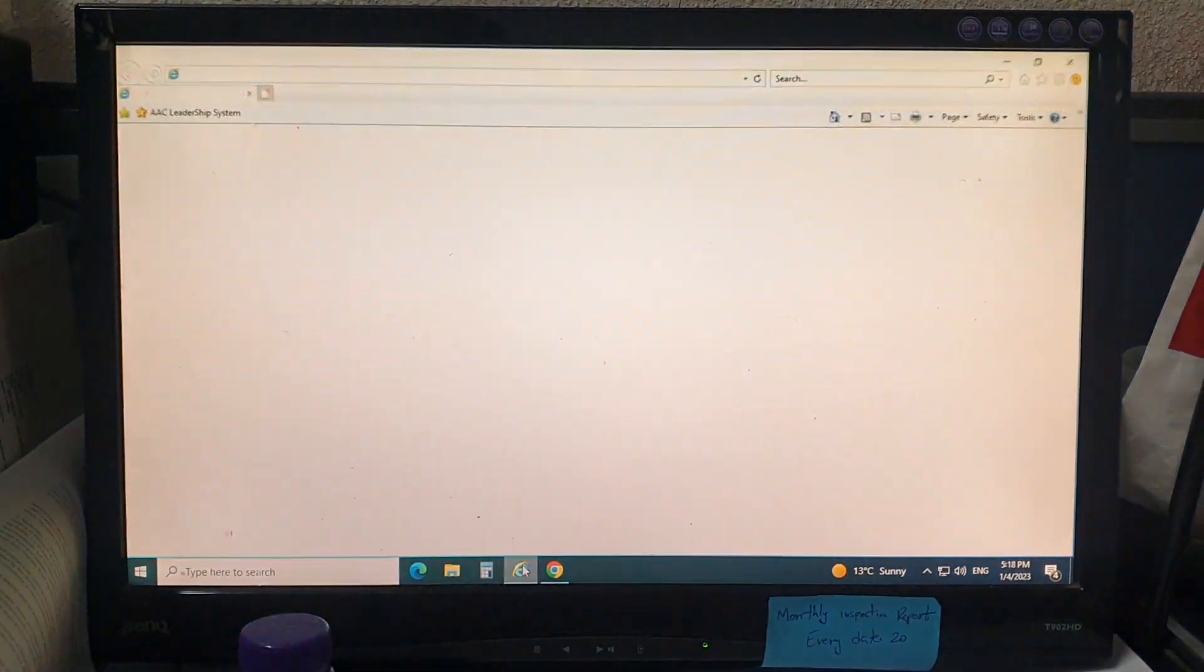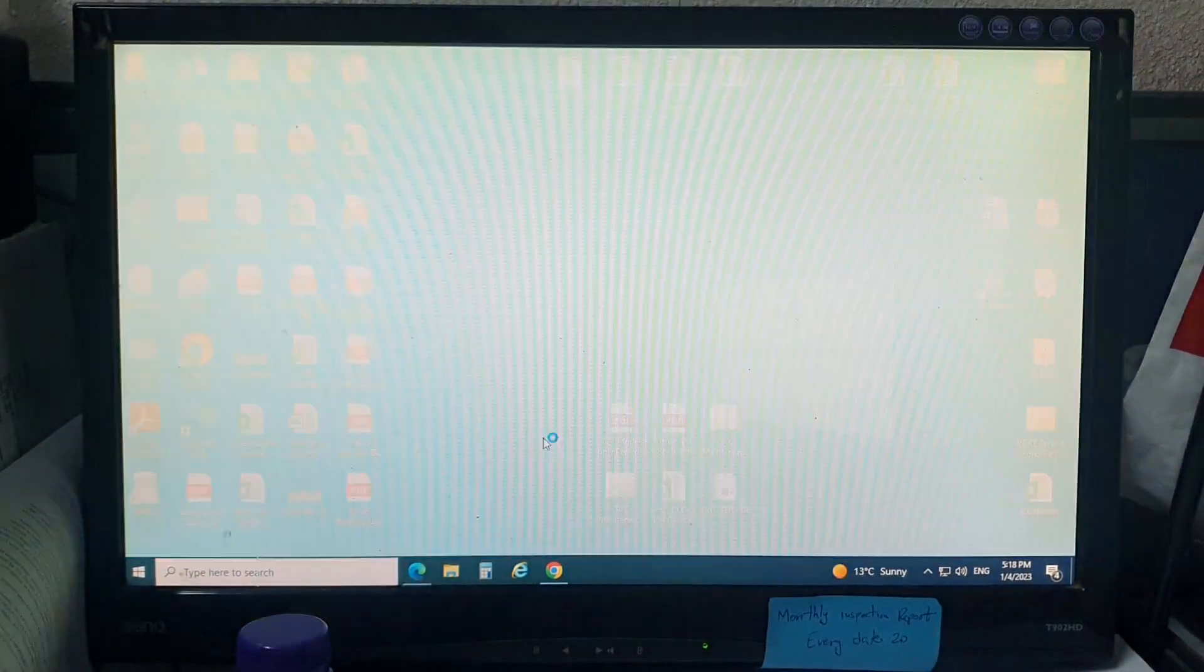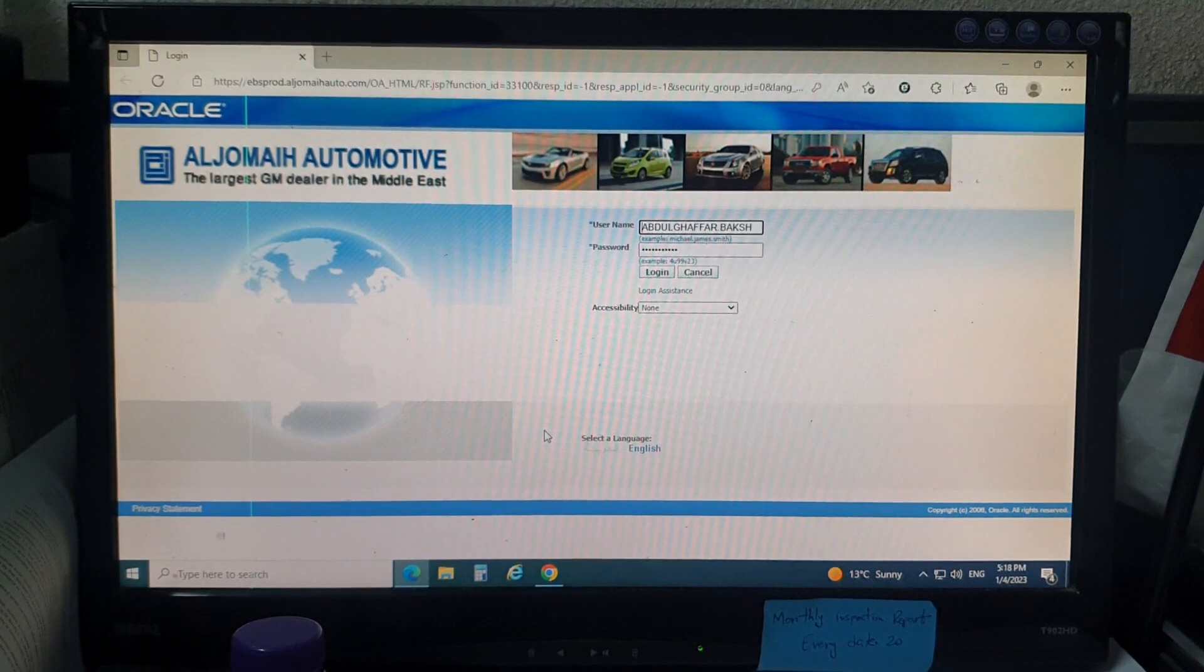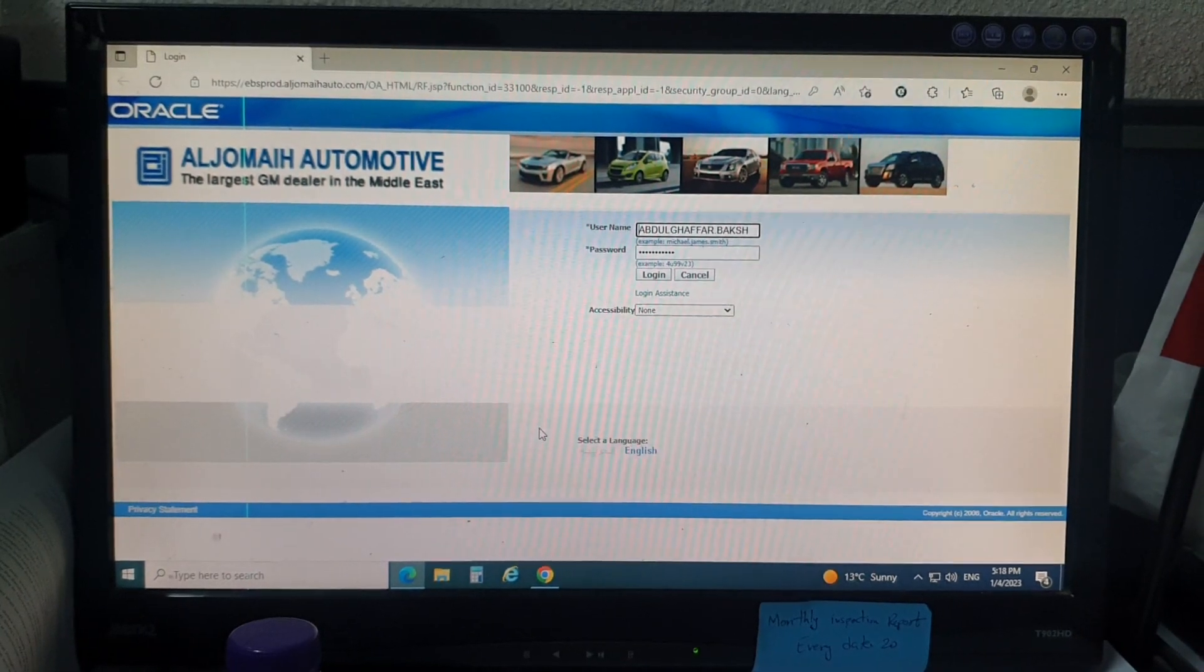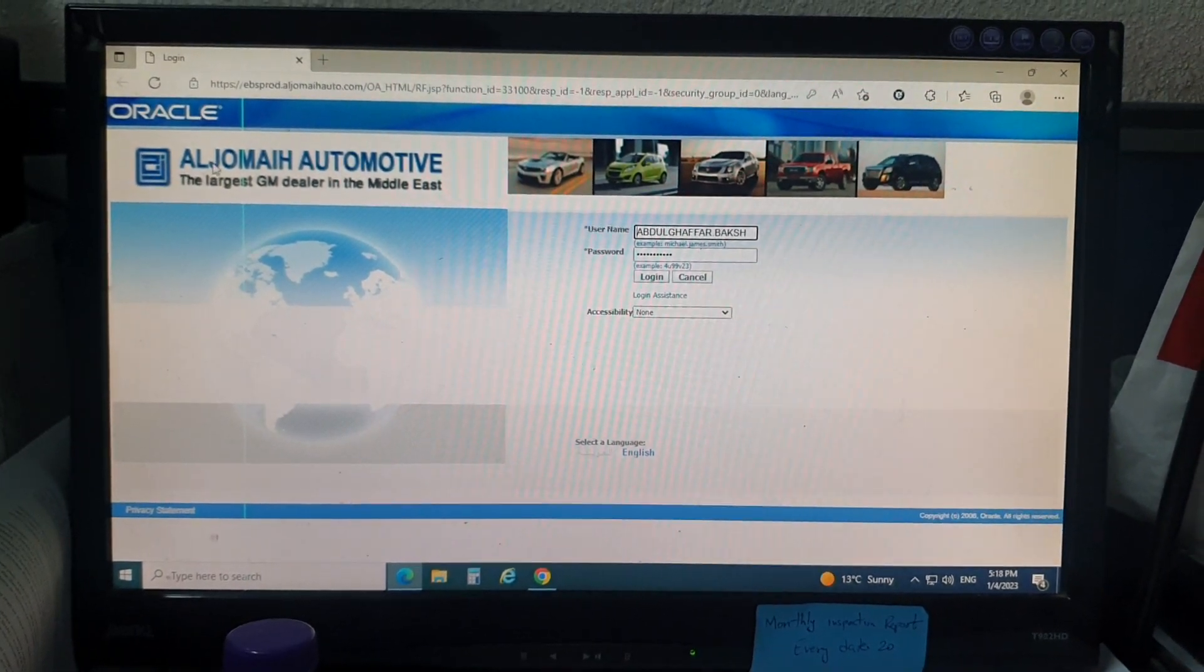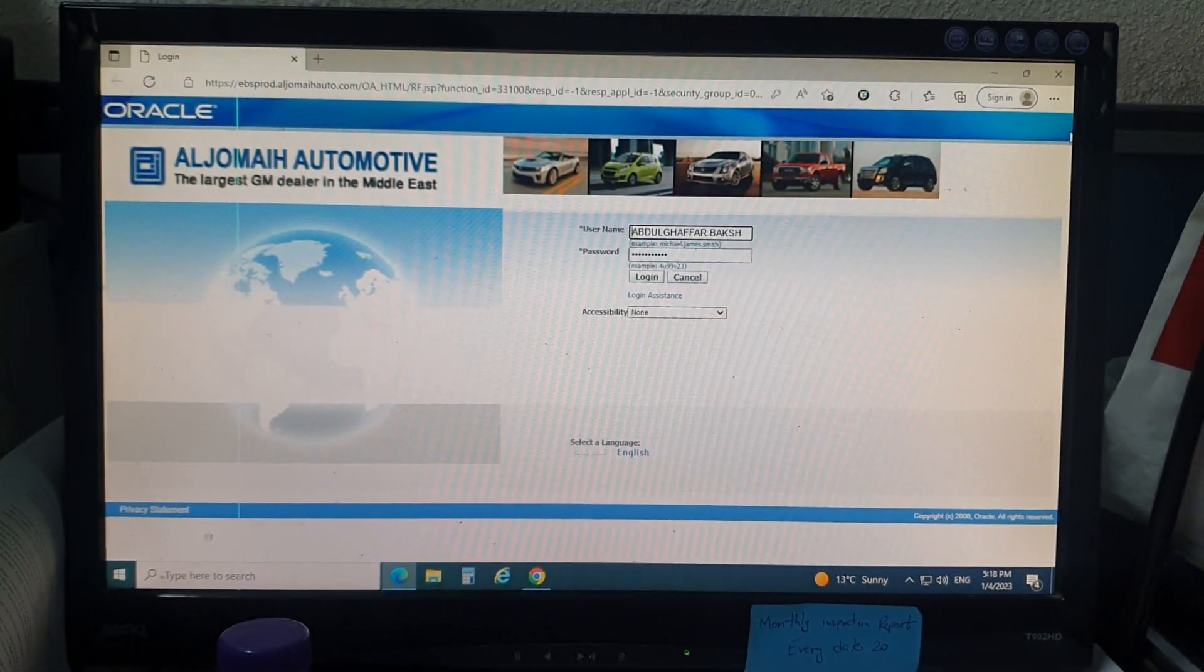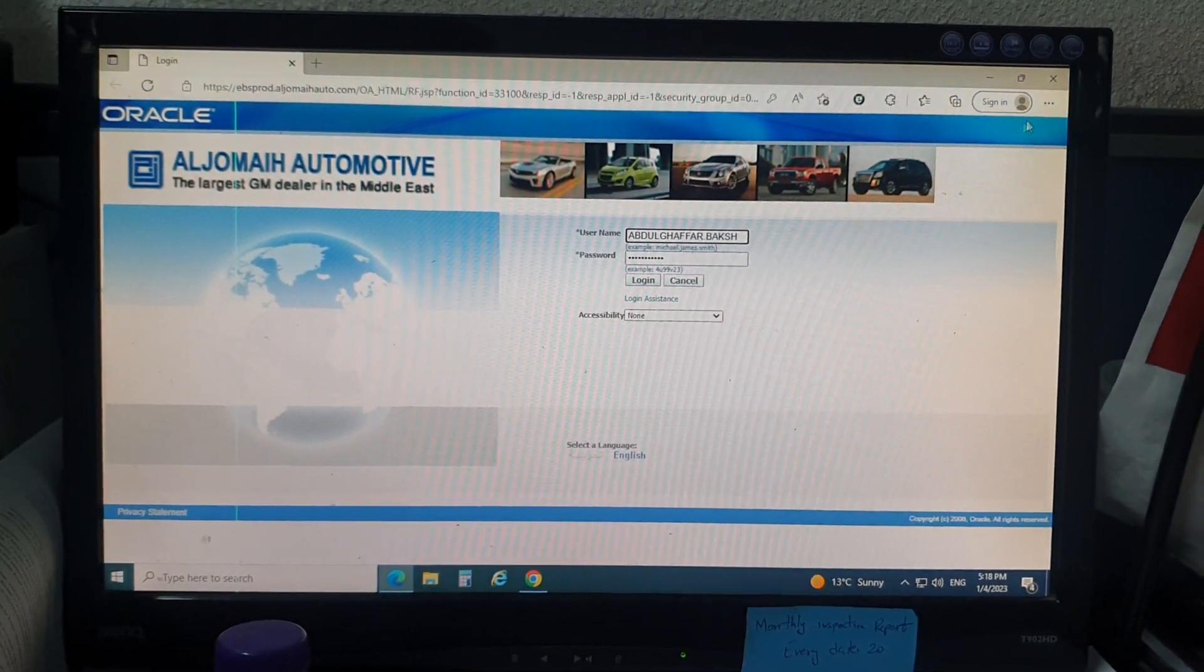Whenever Internet Explorer is opened, it will close and Microsoft Edge will open. So how will we solve this?